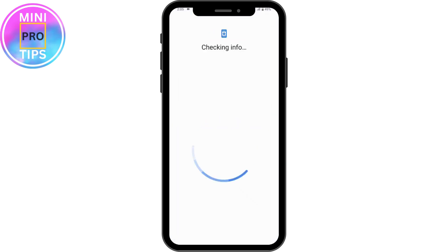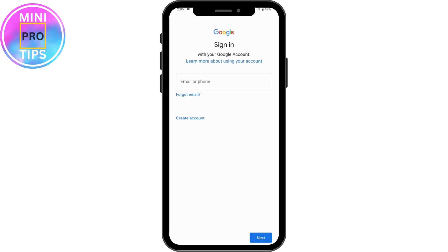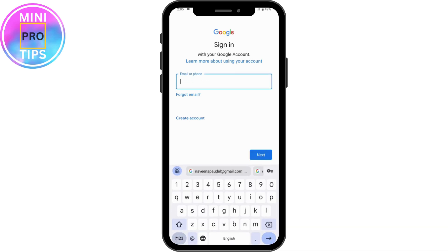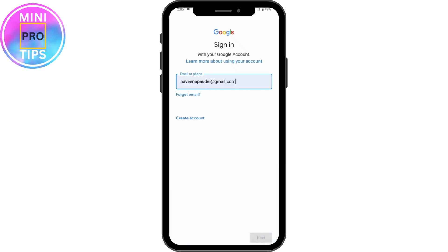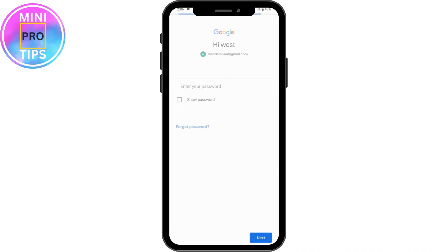Once you're there, enter the email or phone number you'd like to access. Enter your email and tap Next. It will take you to the next page where you need to enter the password. From there, tap on 'Forgot password,' which is on the bottom left.